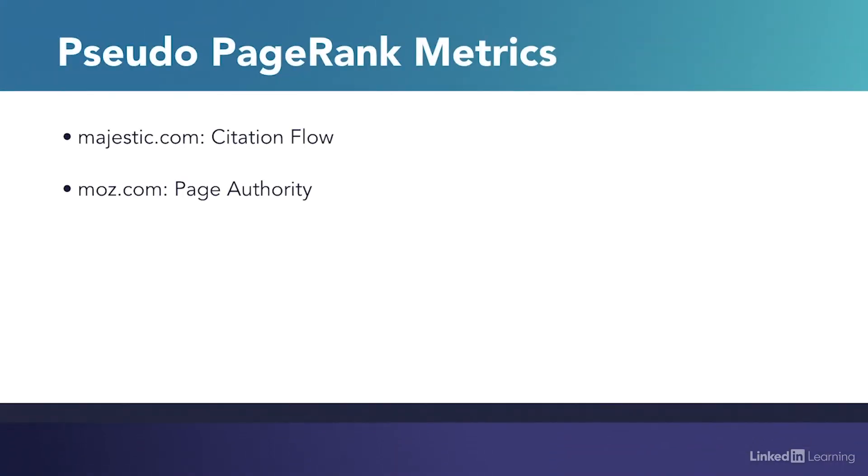And finally, if you're using the Ahrefs tool, they use a metric called URL rating as their substitute for PageRank. So let's take a look at what that looks like.